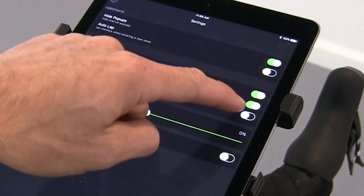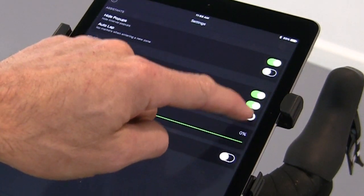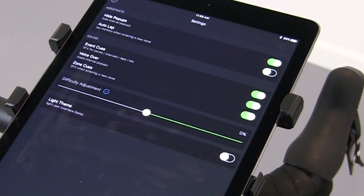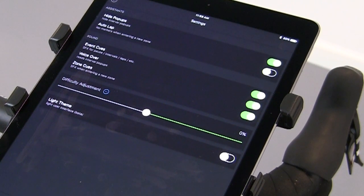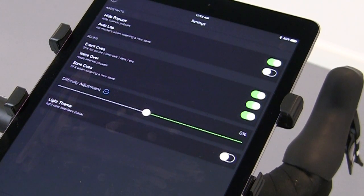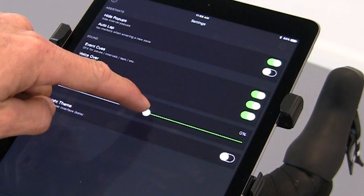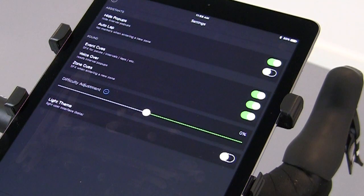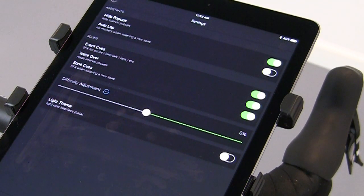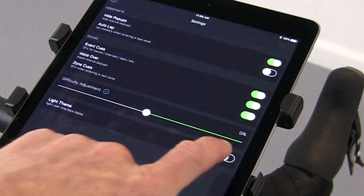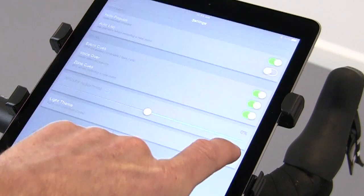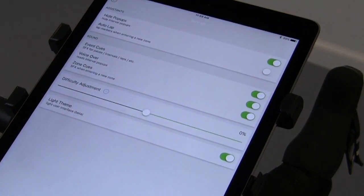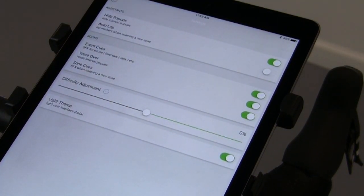Zone cues will give you notification when you enter a new zone. Difficulty adjustment allows you during the workout to adjust the workout to be more or less difficult if you're feeling strong or not feeling strong. Light theme will change the look of the app if you're in a low light situation.